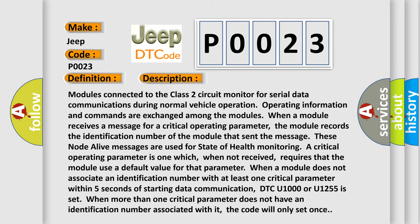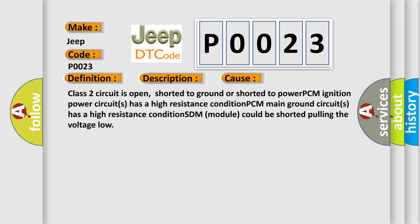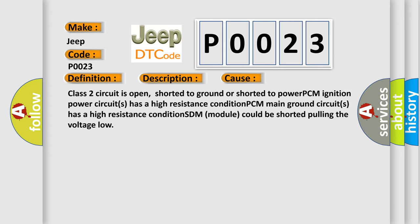This diagnostic error occurs most often in these cases: Class 2 circuit is open, shorted to ground or shorted to power. PCM ignition power circuits has a high resistance condition. PCM main ground circuits has a high resistance condition. SDM module could be shorted pulling the voltage low.